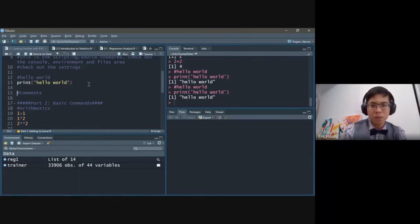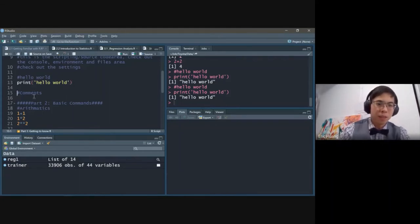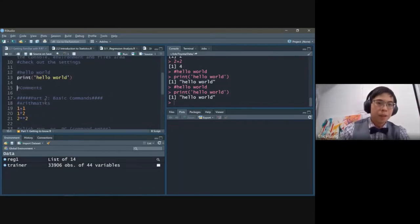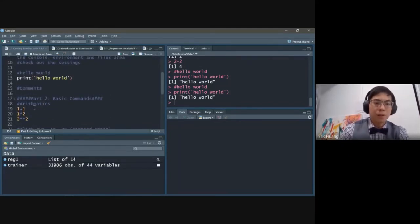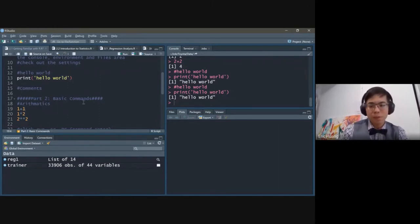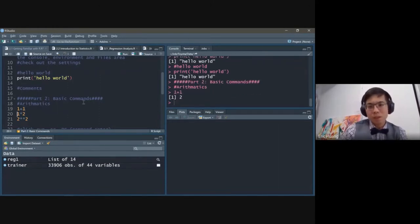You can also use a shortcut: Control+Enter runs the current line and jumps to the next line. Now for basic operators — arithmetic. One plus one gives you two. One times two is two.